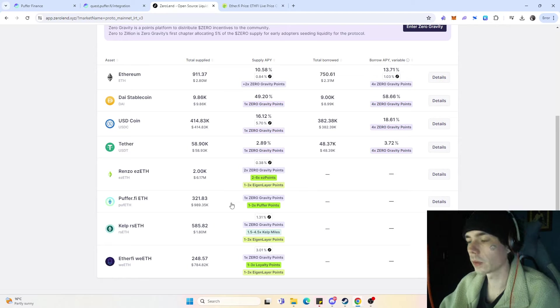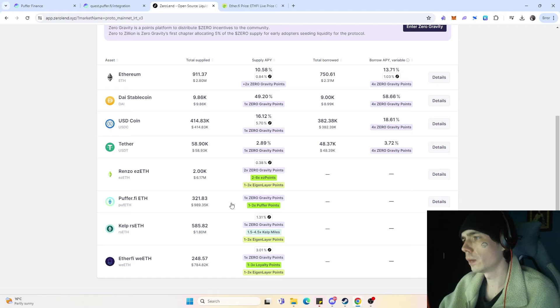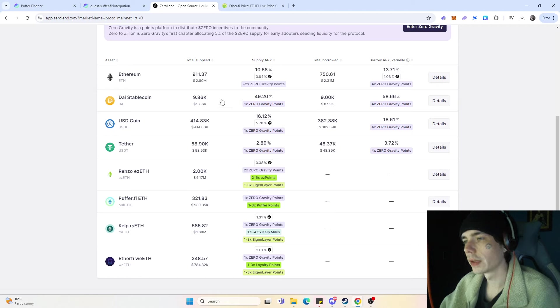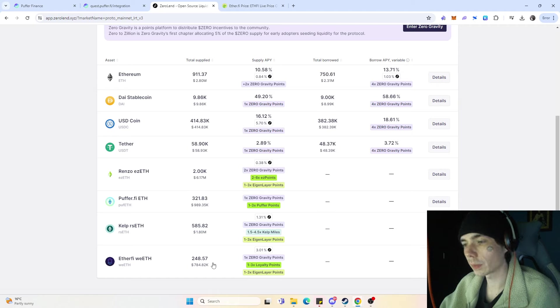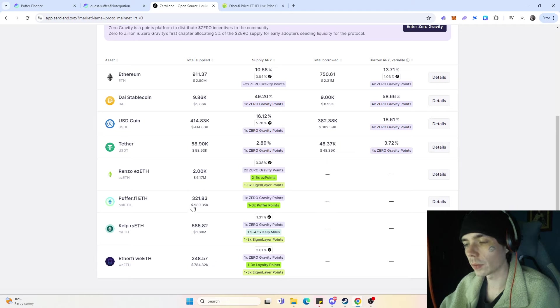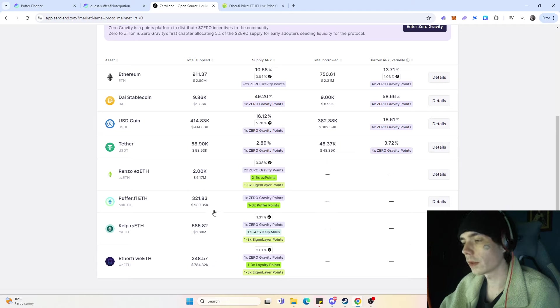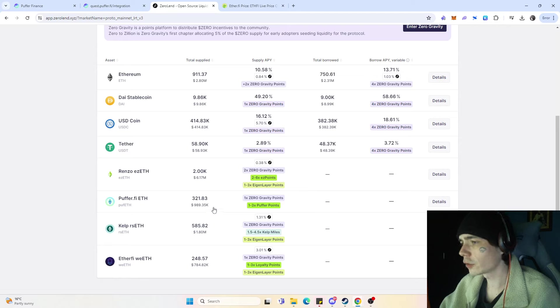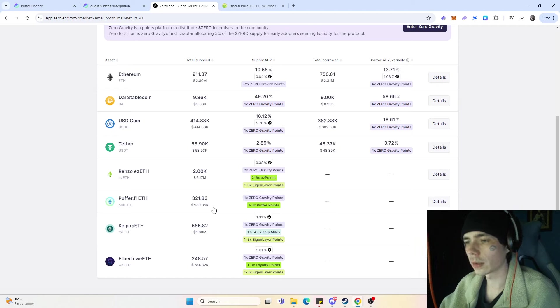Simply because of the fact that, in my humble opinion, Zewoland will be a very big project on zkSync and also on other blockchains. As you can see, there's already a lot of tokens deposited so far - almost 1 million Puffer Ethereum being deposited already since the integration.